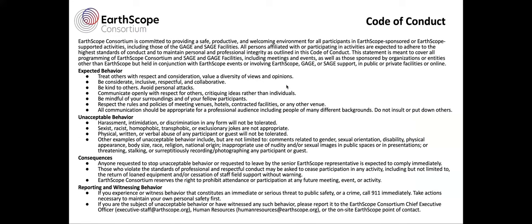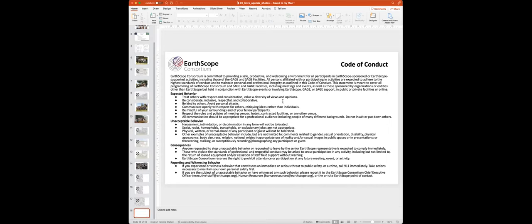A reminder about the EarthScope code of conduct: expected behavior, unacceptable behavior, and consequences if people get out of hand. Next, I'd like to introduce Rebecca Bendick, the CEO of EarthScope, who will say a few words about EarthScope and the mission of the short courses.